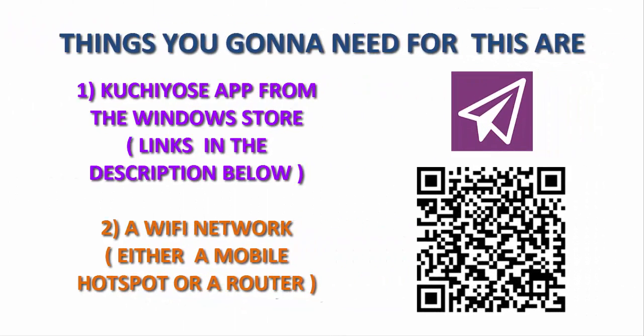The things you're gonna need for this are the Kuchiyose app from the Windows Store. You can find the links below in the description or you can scan the QR code, and you also need a Wi-Fi network.